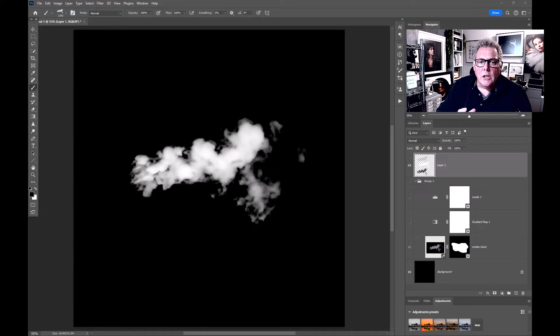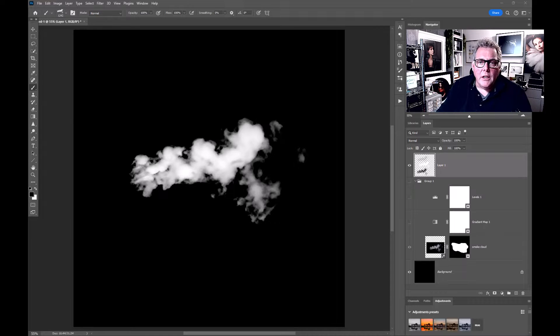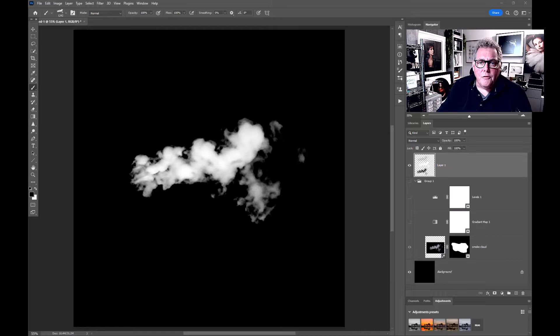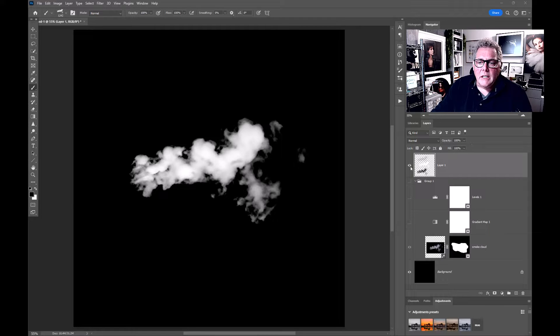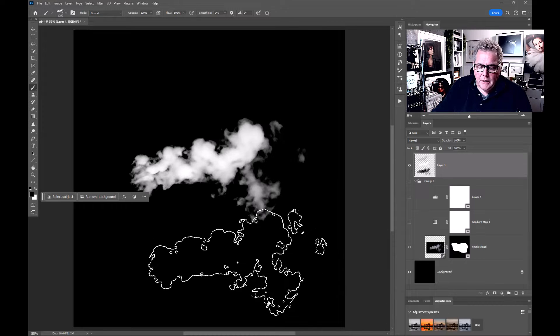Let's look at creating a new smoke brush using generative fill within Photoshop. What I've done here is basically created this brush as you can see.